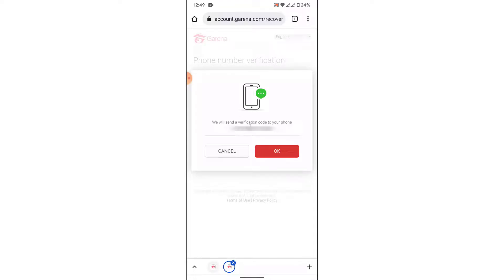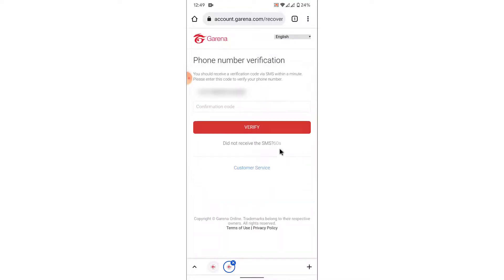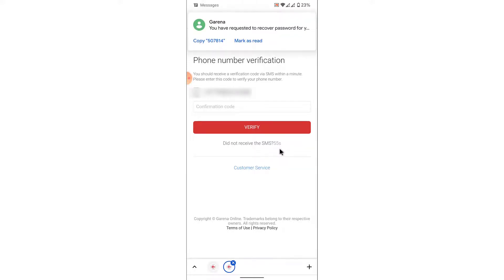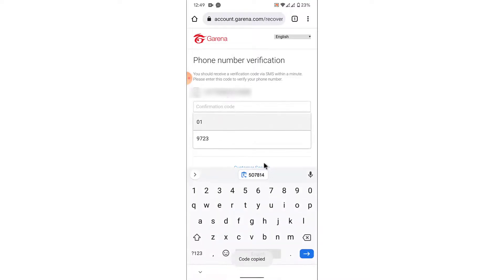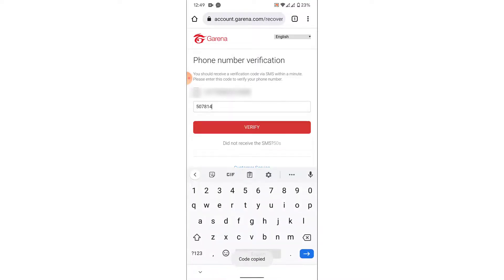Garena will then ask you to send a verification code. To receive the verification code, tap OK. Once you tap OK, Garena will send a verification code to your mobile number that you've entered. So wait for the code to arrive.